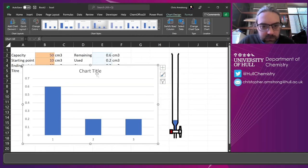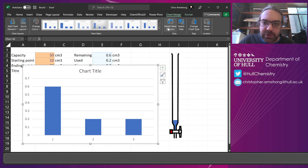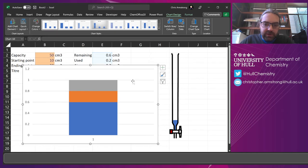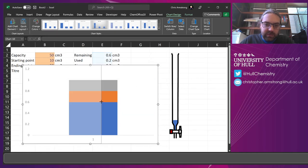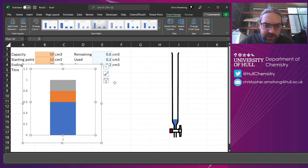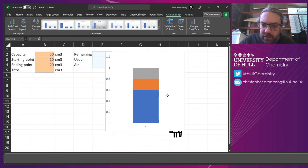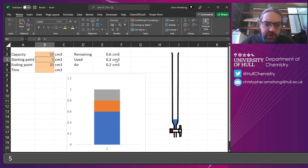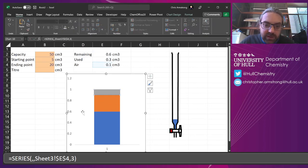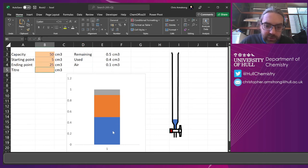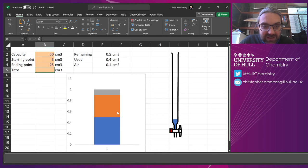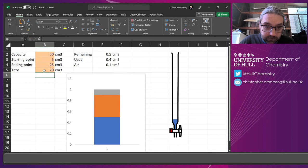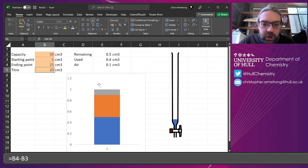It hasn't quite worked because it hasn't stacked them. So we just go to switch row column. Now they're all on top of each other. And I'll start getting rid of a couple of things just to tidy it up. So you can see it, make it a bit smaller. And you can kind of see what's going to happen here. If my starting point's a bit lower, that grey area is a bit smaller because that's going to be the air at the top. The ending point is a bit lower. Then the remaining goes down and the title gets larger.